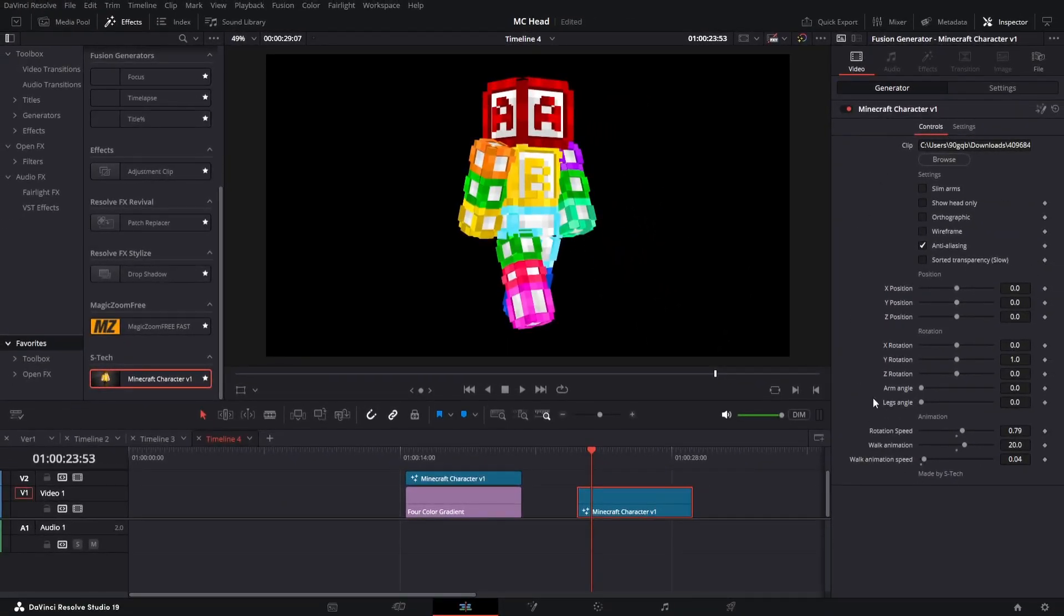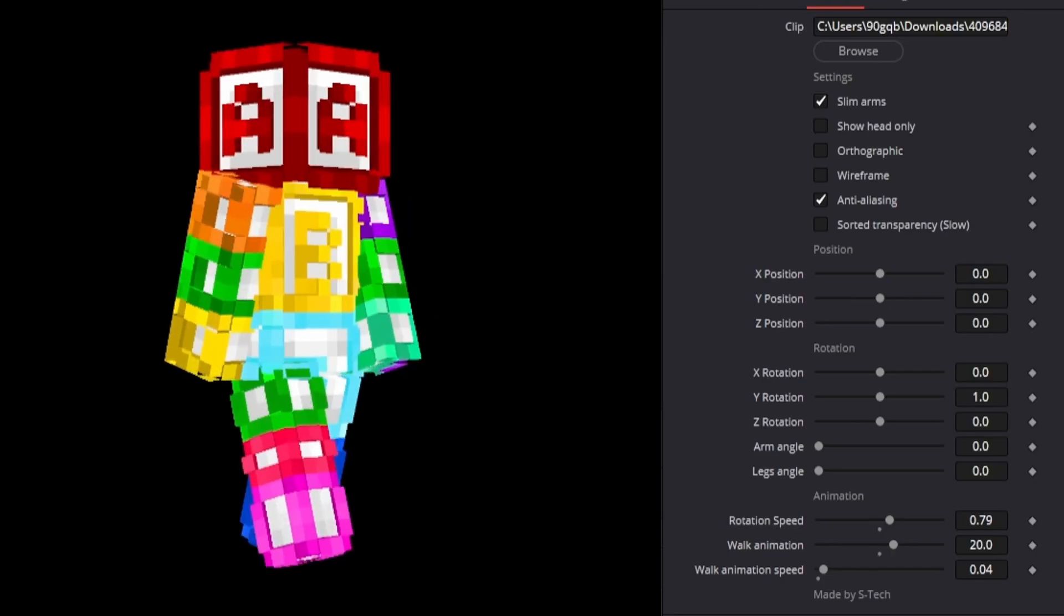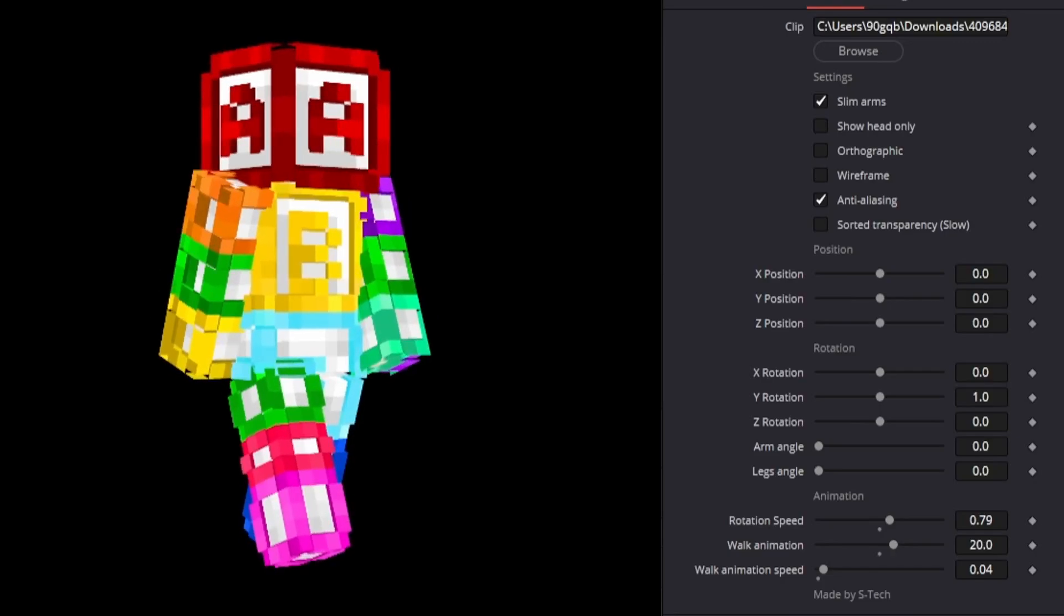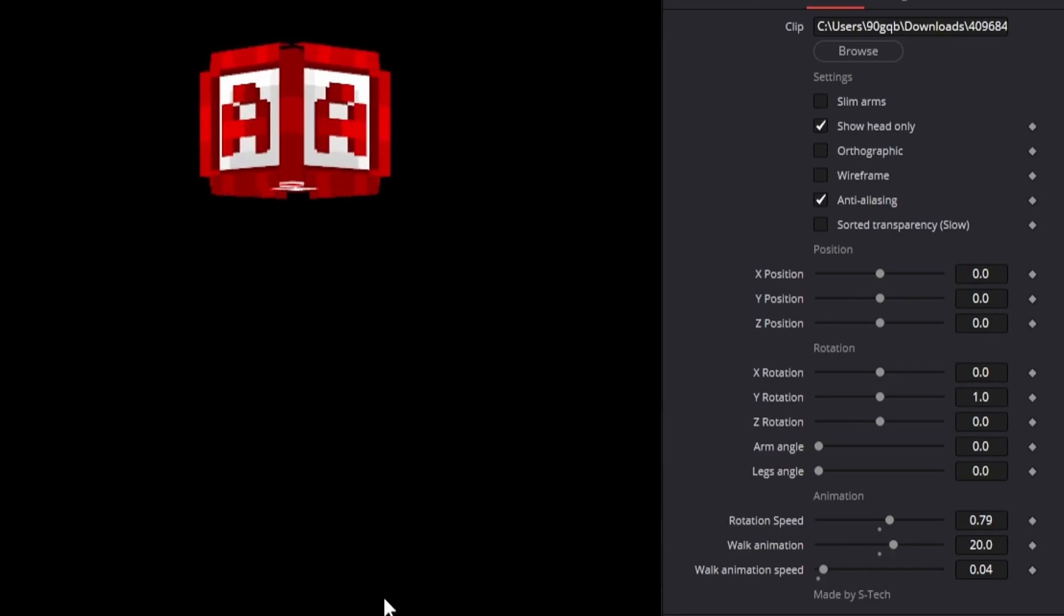And you also have all these controls over here. So you can use slim arms and you have to move this for it to update. If your Minecraft character needs slim arms you can just activate that one. You have show head only. So if you're having a multicam sequence with your friend or something and you want to show their Minecraft skins in the upper left corner or anything like that then you can use this.